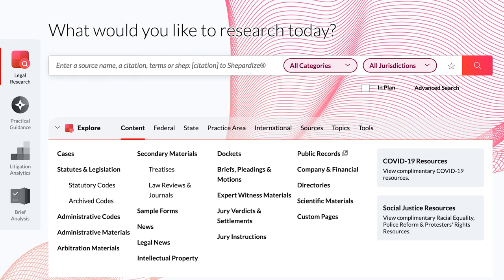Additionally, BriefCheck generates quotation validation reports from legal sources contained in Lexis and Lexis Plus, as well as full-text copies of cited documents.